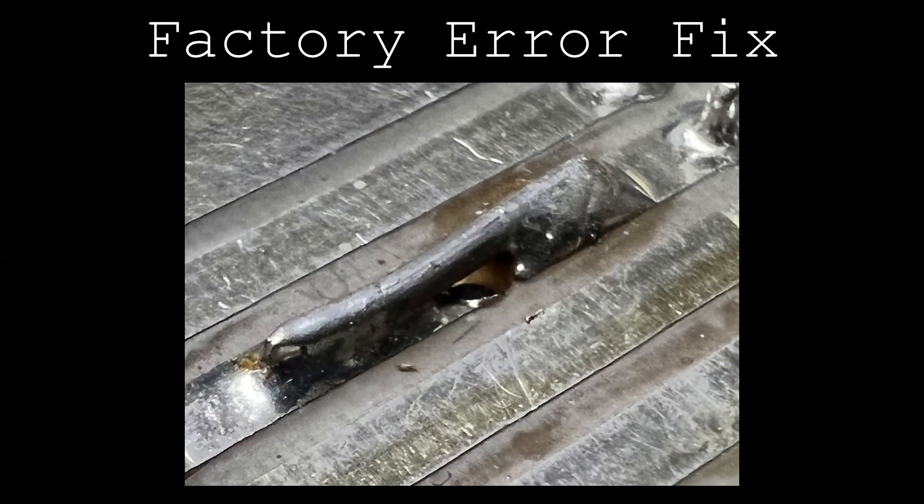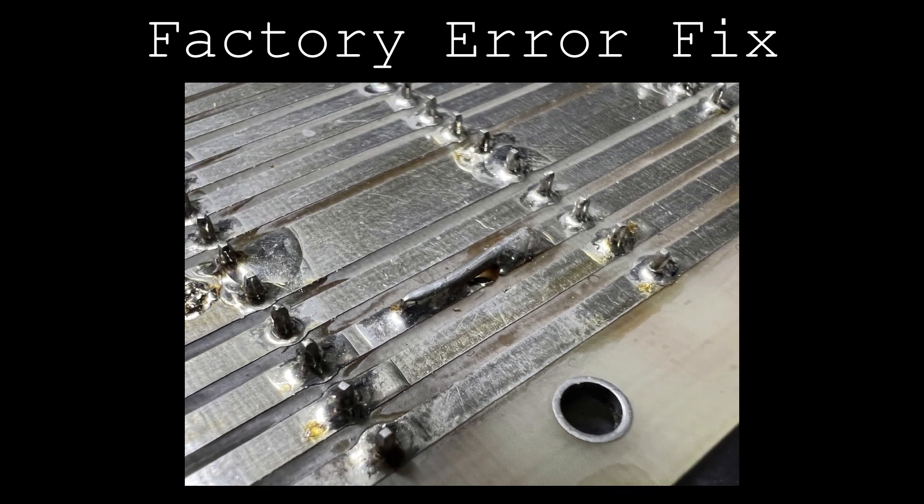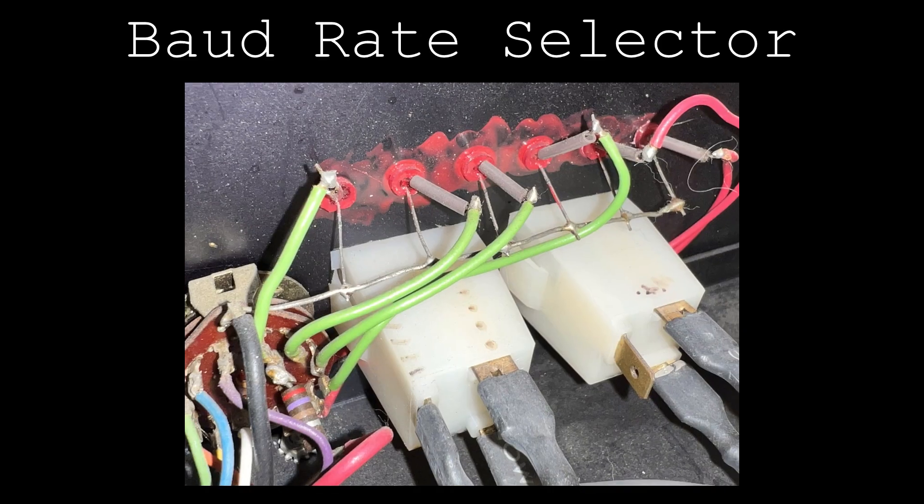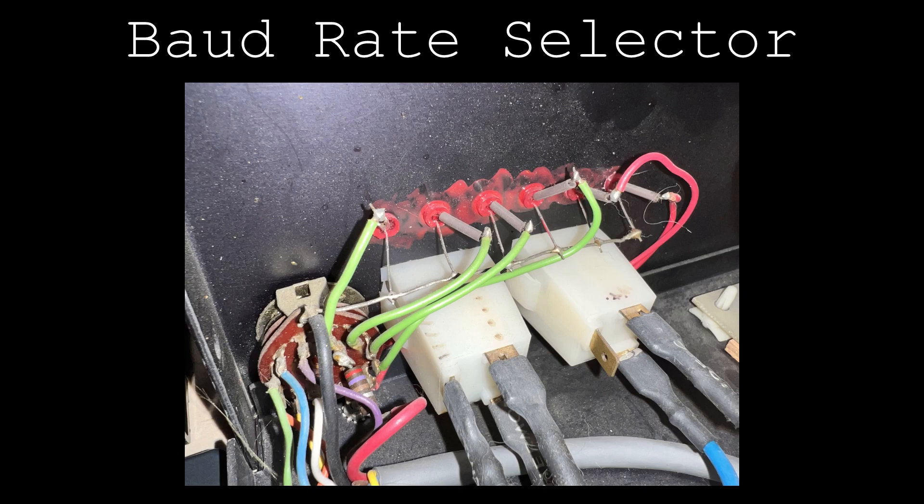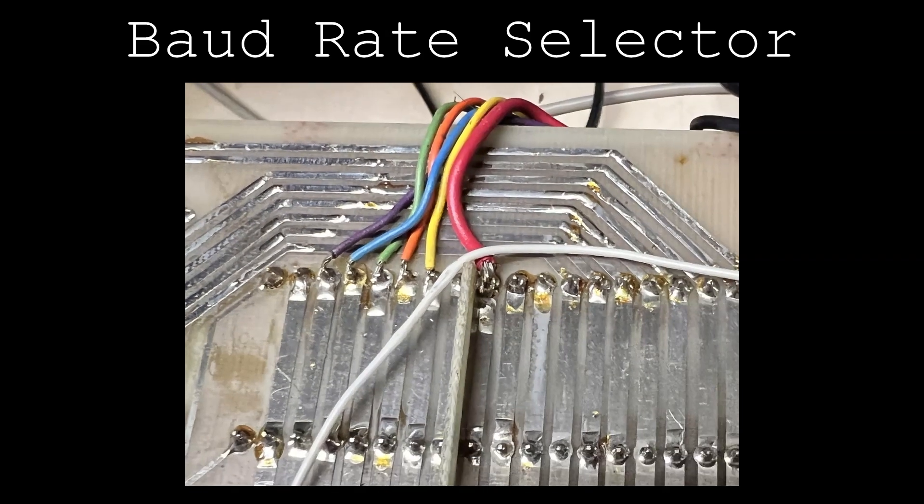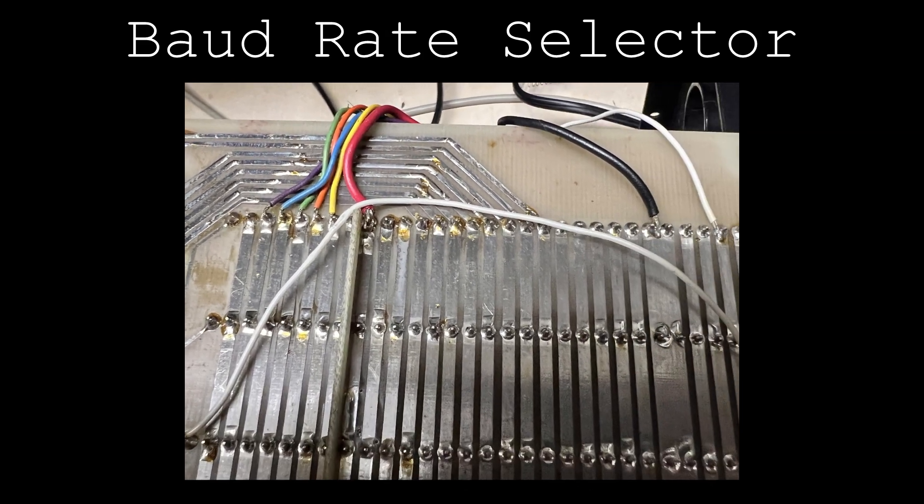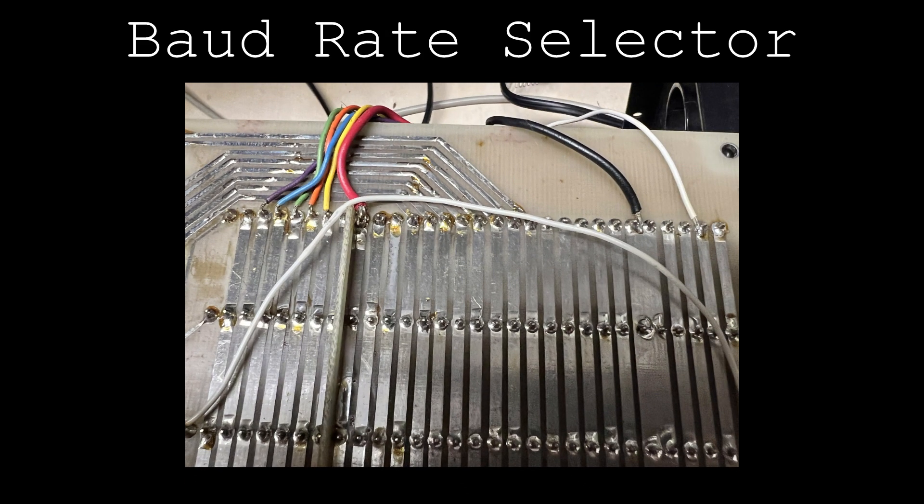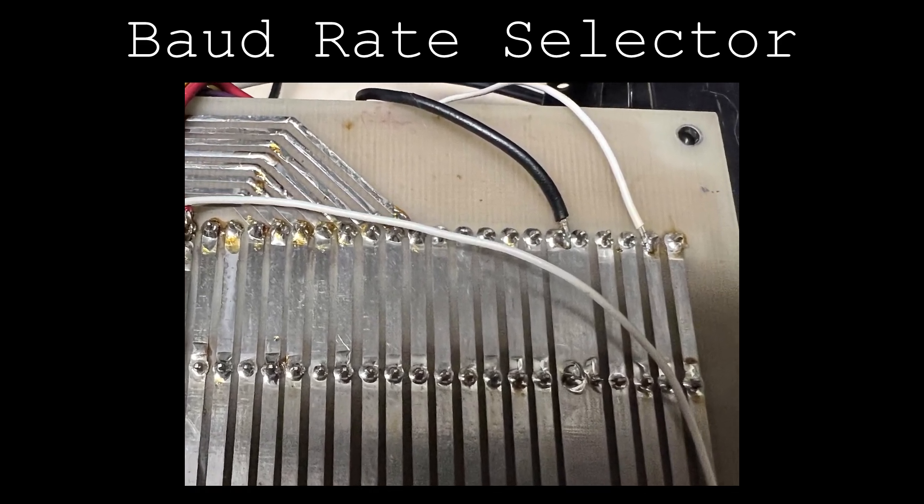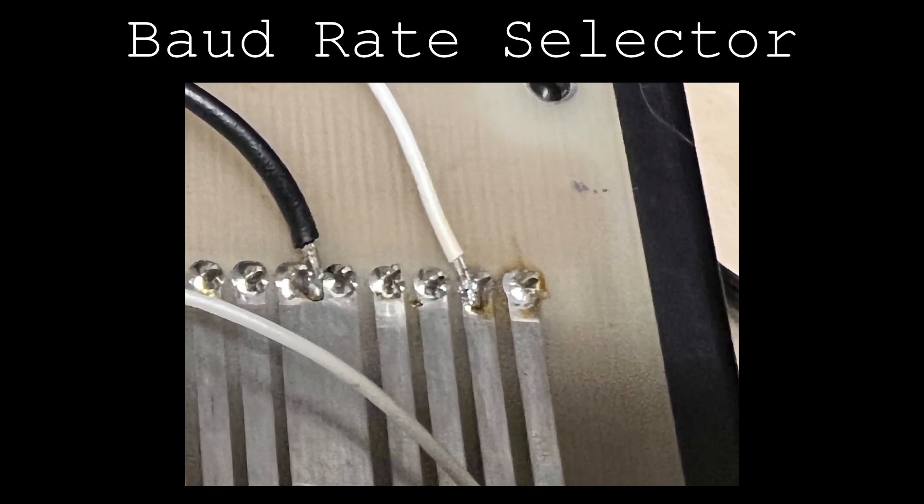The baud rate selector and indicator the original owner added taps into each of the baud rate signals on the SS30Bus and returns the selected baud rate signal onto the user-defined pin UD4.